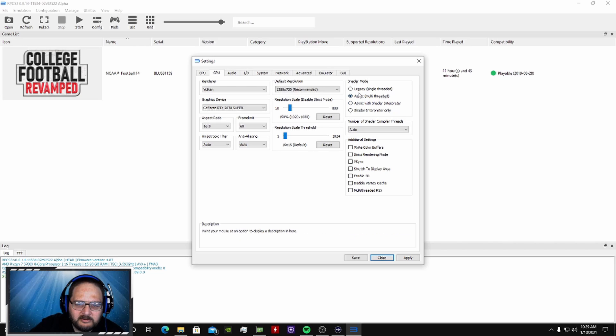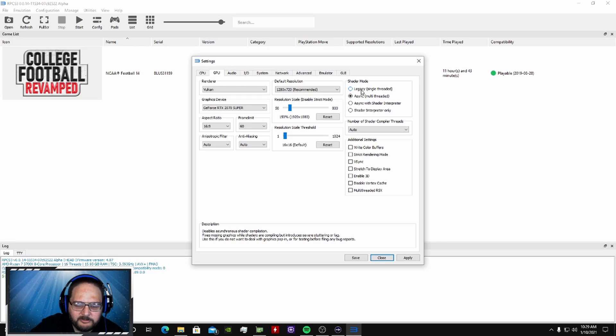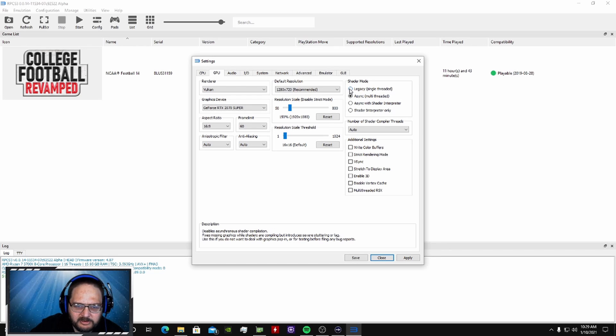They're having luck by turning it down to legacy single thread. So if you're having problems with the game being choppy, try this setting.